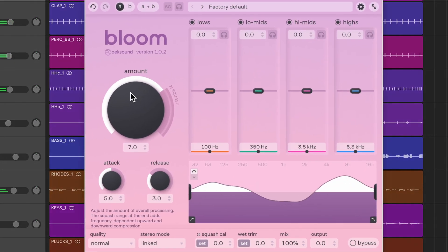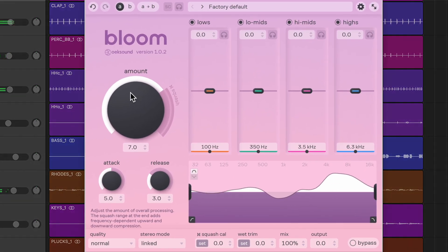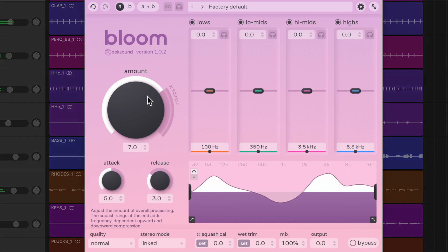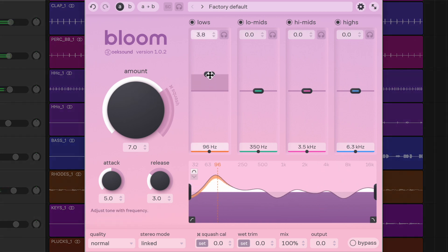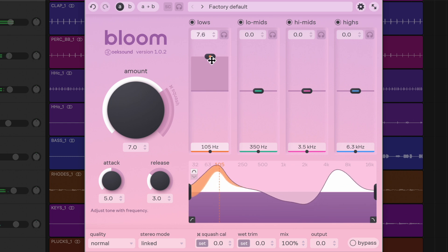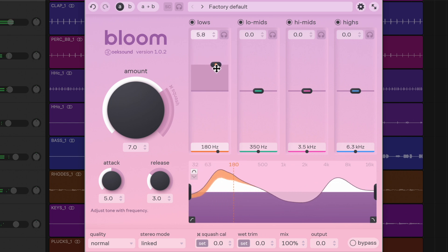Bloom is now working to balance the tonal content in the signal and it's time to adjust the tone to your taste with the four tone controls. Even though Bloom is adaptive, you can approach the tone controls as you would an EQ.